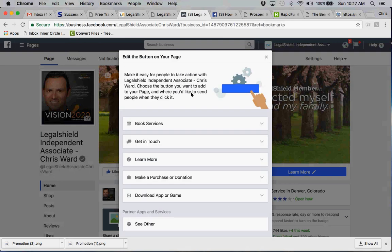So you can have book services where people can schedule appointments, which is very efficient if you are somebody that is like a hair stylist, nail technician, massage therapist, somebody where your job is based on your availability.